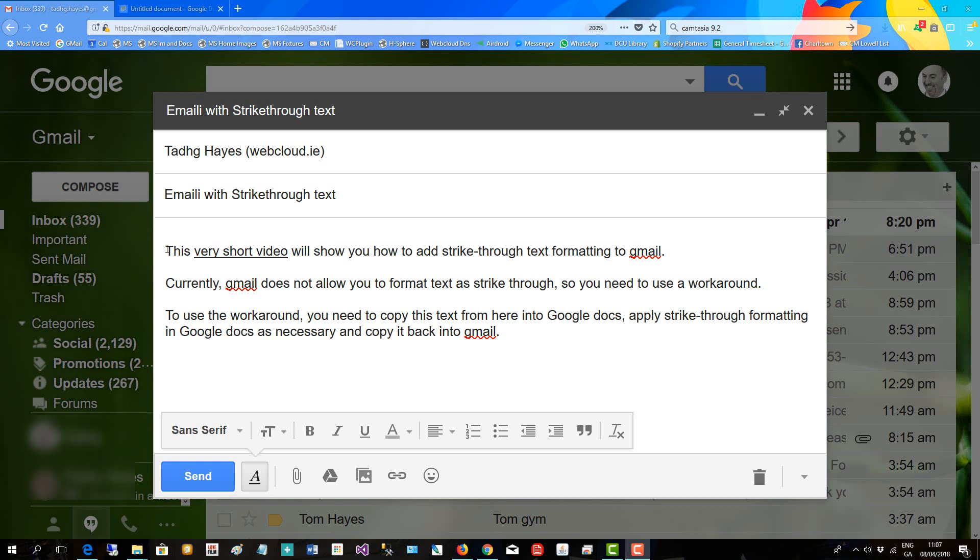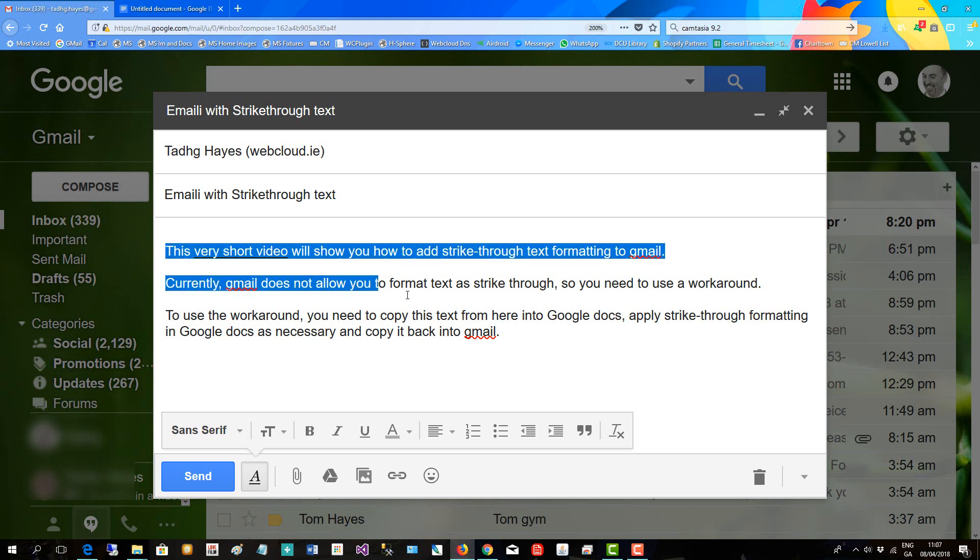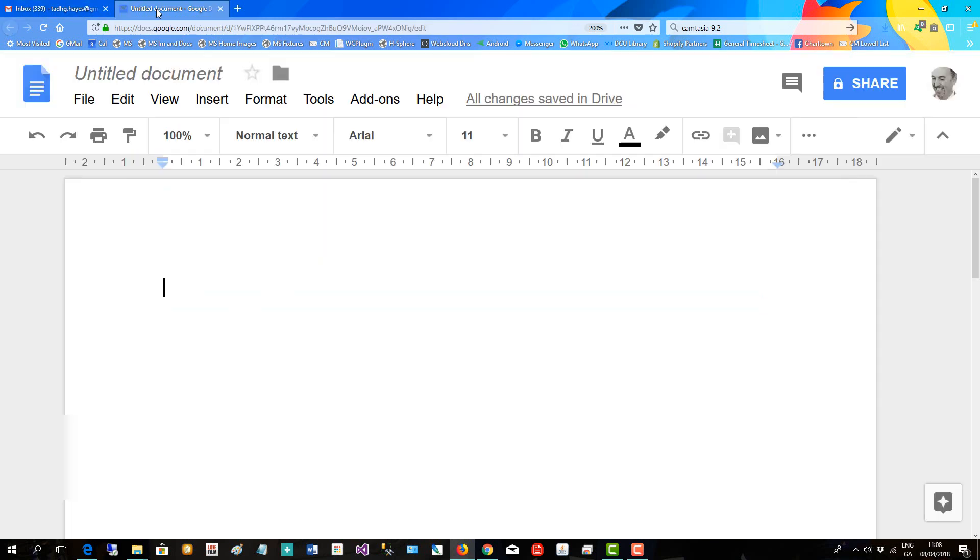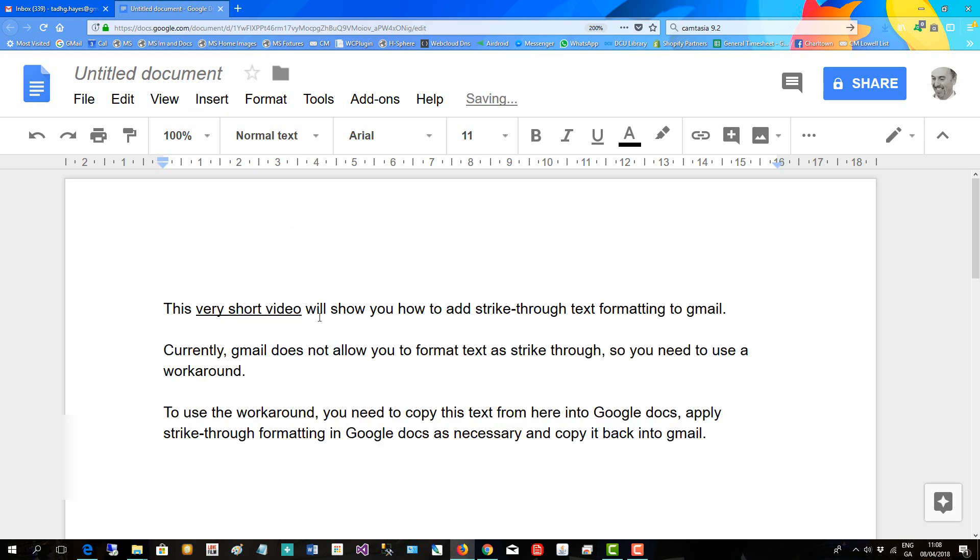the text into Google Docs and apply strikethrough formatting in Google Docs. So I'll copy that to a Google Doc I have open, then paste it in, and now I'll apply strikethrough to the part of the text I